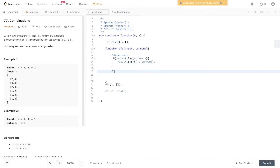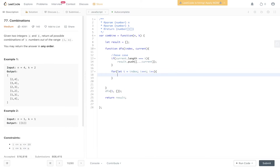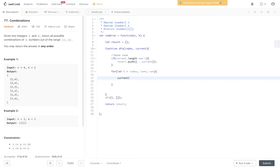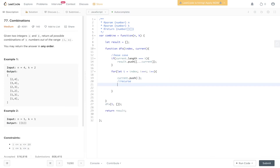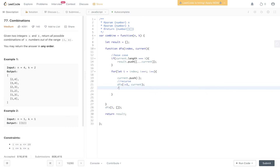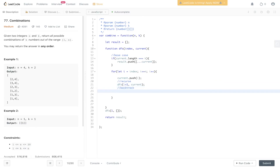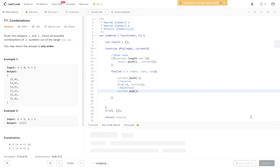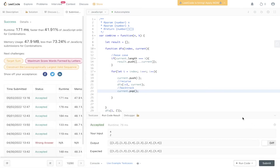We loop through the values of n — less than or equal to n, since we start at 1 and go up to and including n (1 to 4, including 4). Inside the loop, we push i into current, then recurse with DFS(i + 1, current) to get the next position. Lastly, we backtrack to find all possible solutions using current.pop().